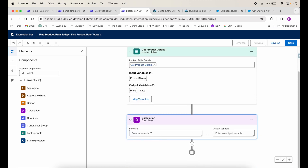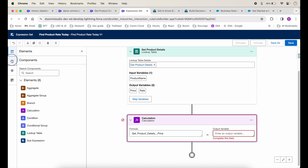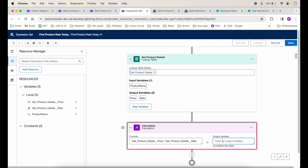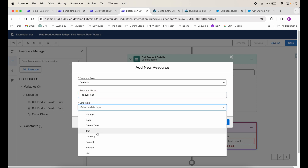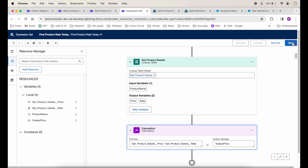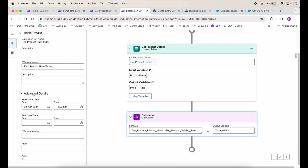Now let's add a Calculation element. The formula we want is: multiply Price by Rate. As soon as I type 'price' it shows up, and I'll multiply it by 'rate'. For the output variable, I'll create a new variable called 'Today's Price' with data type Currency and no default value. Once I save, the basic details show a start date. We haven't activated it yet but that's fine for now.